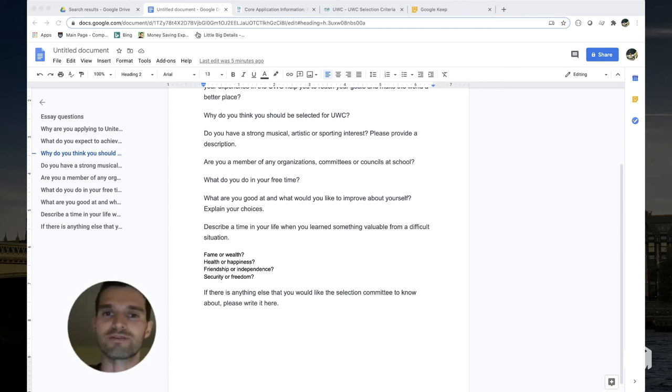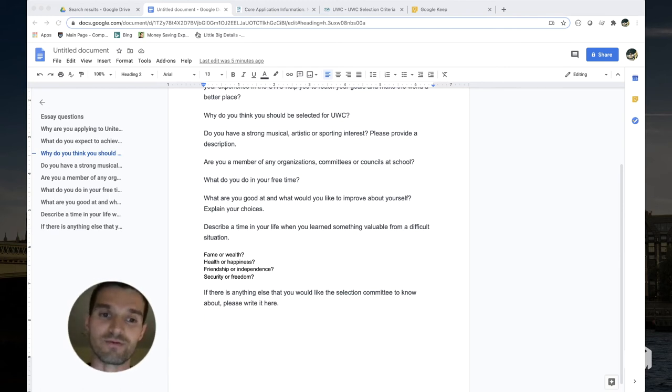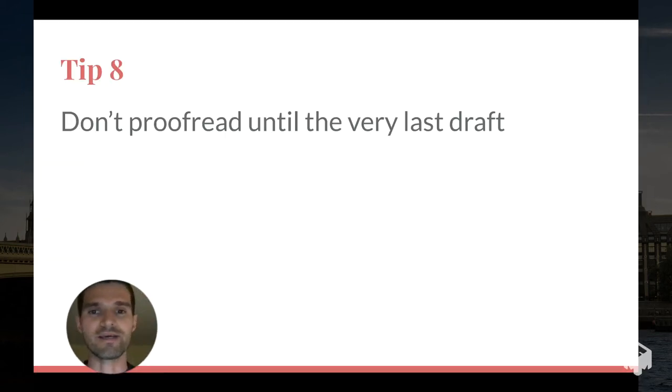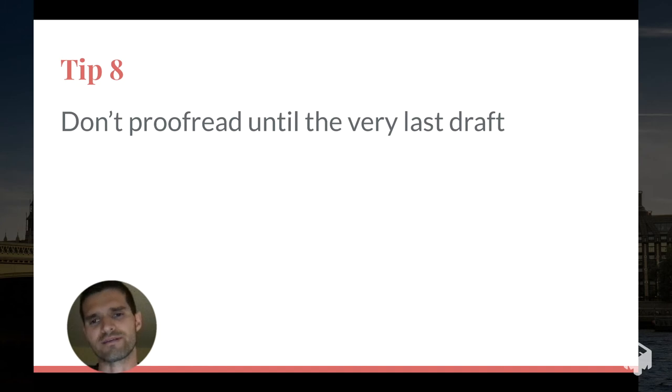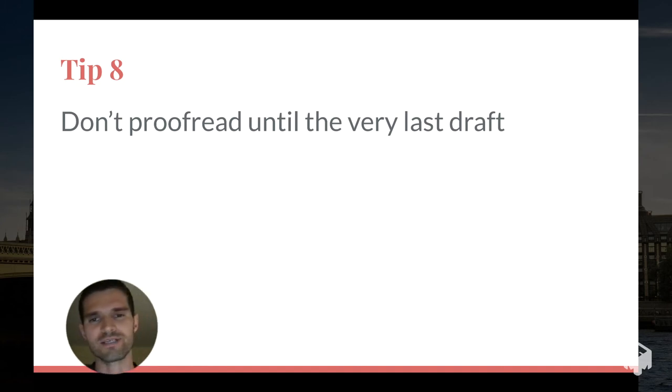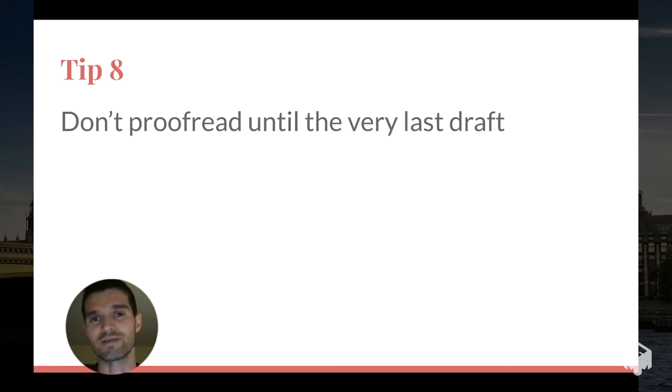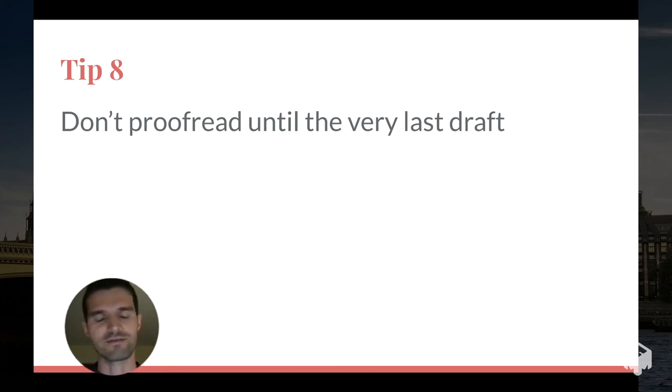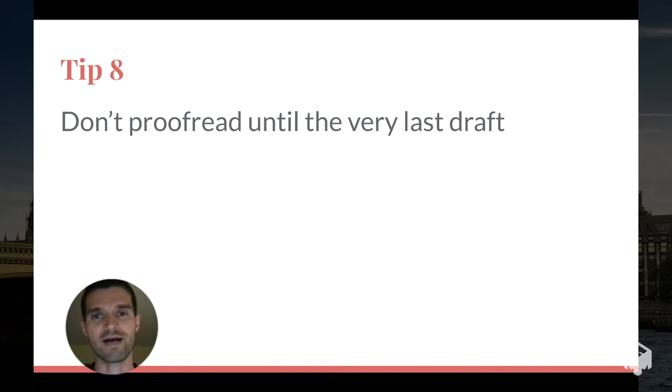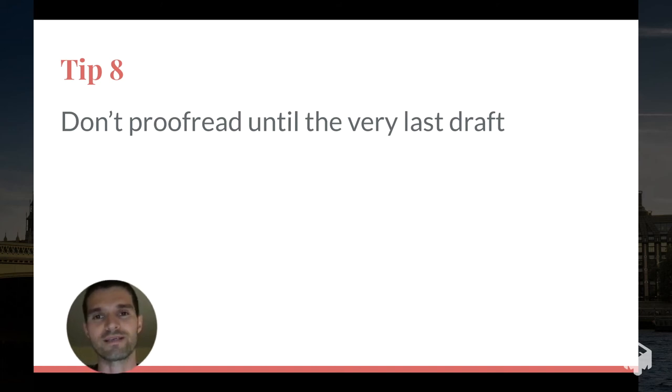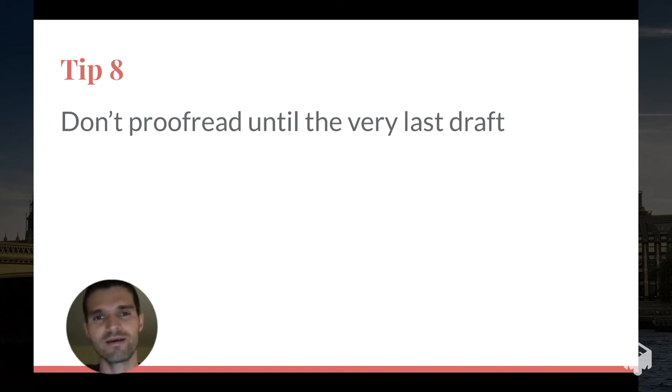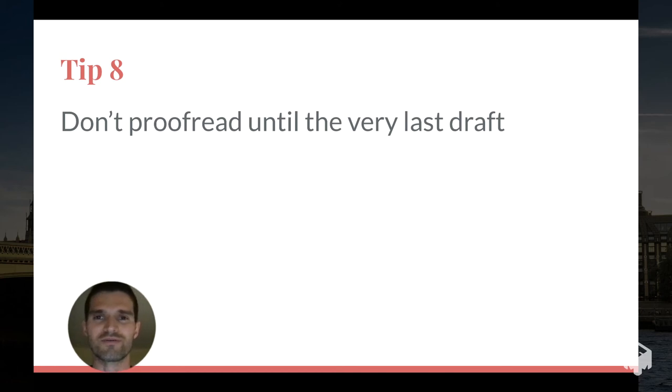Tip number eight: don't proofread until the very last draft. Don't put your essays in front of your English teachers or your friends who speak English so they can correct your grammar mistakes. Don't worry about grammar until the very last draft, because the more important thing is the content that you put in there rather than did you use the correct tense or punctuation.